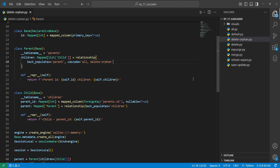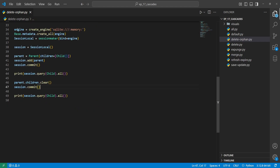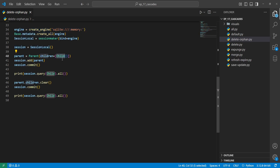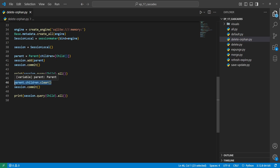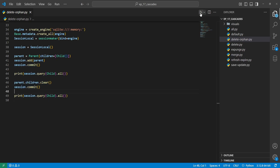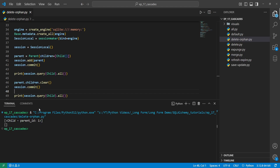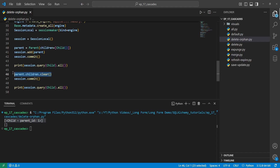In the delete-orphan example, we create a parent with a child, add and commit it, then query all entries from the child table and print them. Then we call parent.children.clear() to remove all children from the parent's list, commit those changes, and print the children table again. On the first print, we have one child. After clearing the children list, the delete-orphan operation fires and there are no more children in the table.